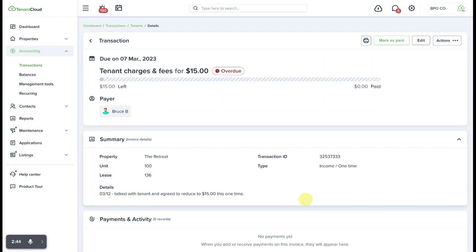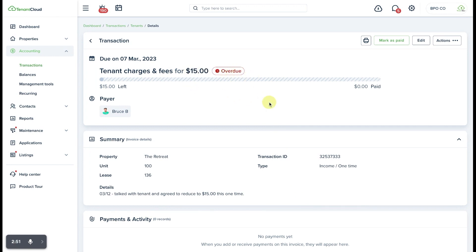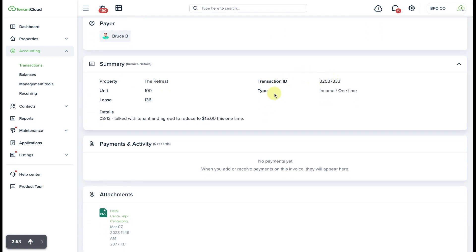Once that is done it will now show that the invoice is for $15, still overdue, and everything else remains the same including the transaction ID.